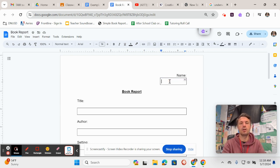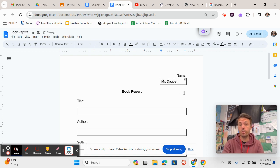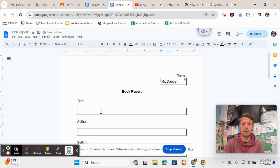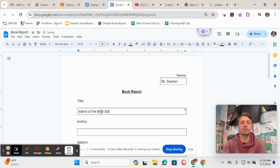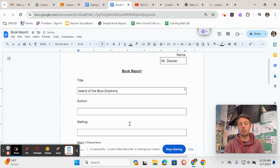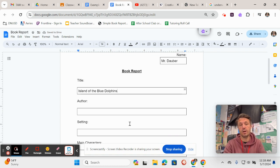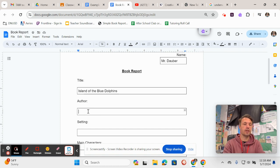Of course, first off, here you put your name, so I would put Mr. Dauber, but you wouldn't put Mr. Dauber. You would put your name. Then it says title. There you just write Island of the Blue Dolphins.